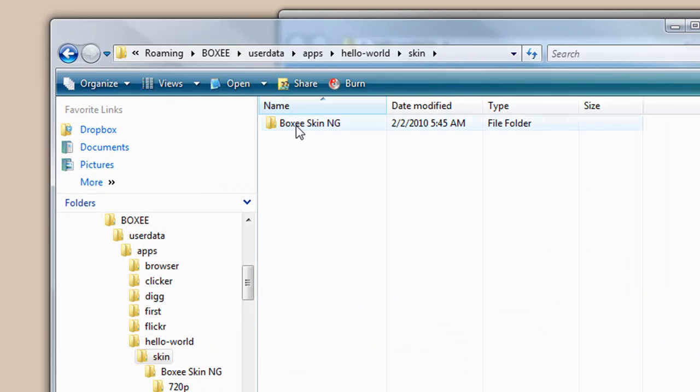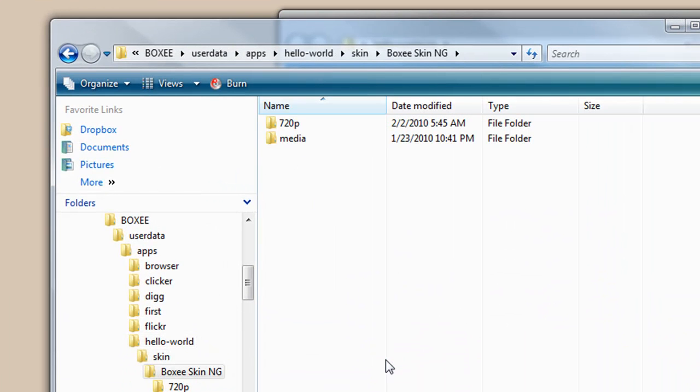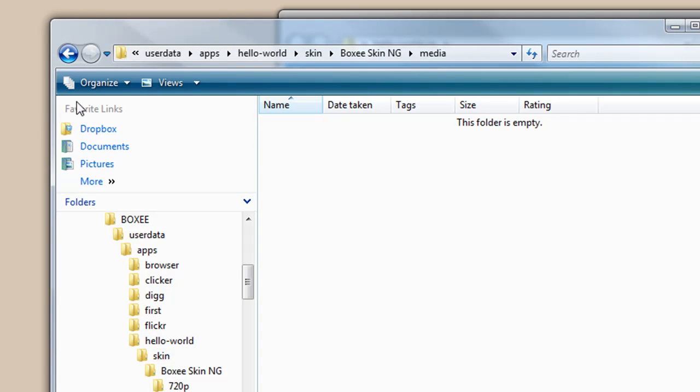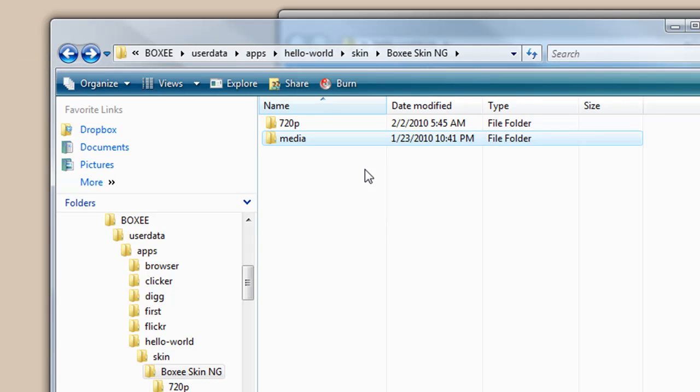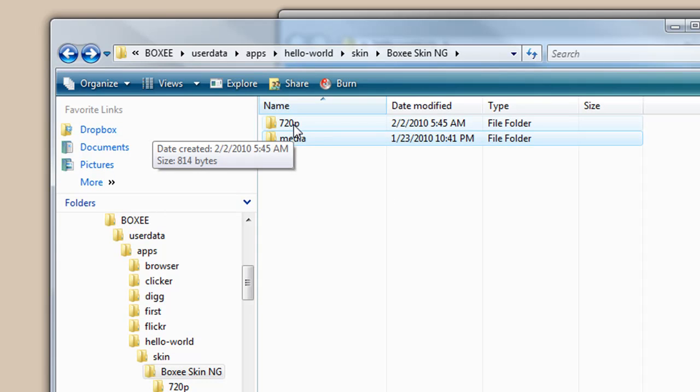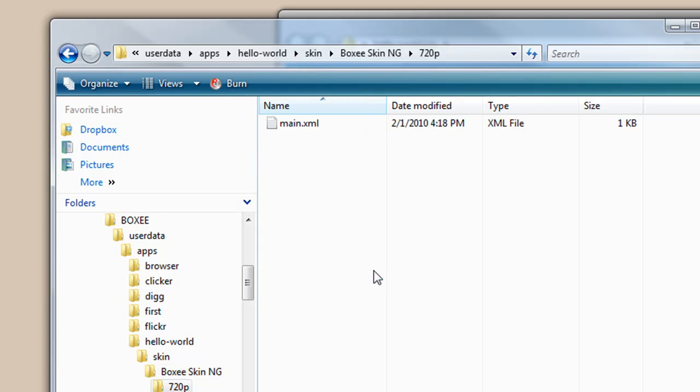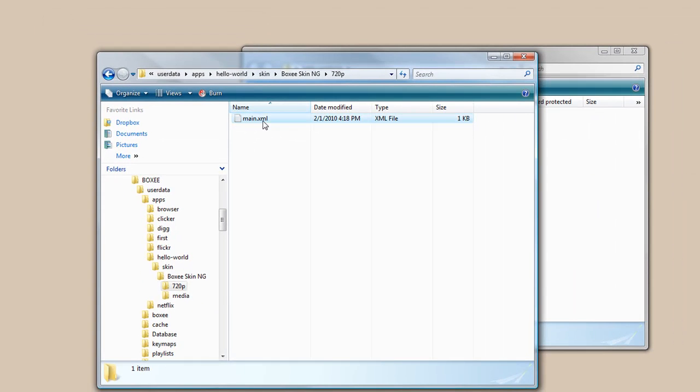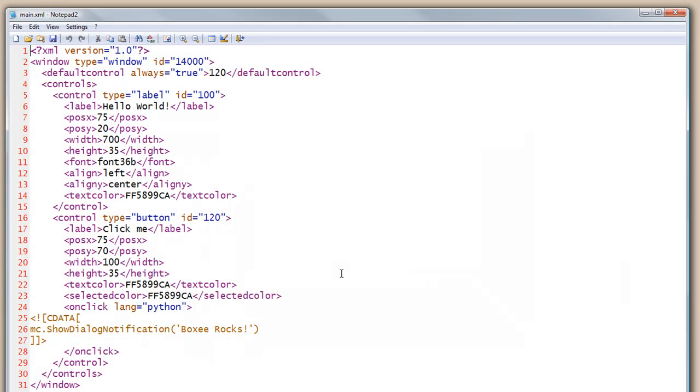Now if we go into the skin directory, here's an empty media directory, but that's where we would put our media files that we would use in this skin. Here's our main XML file.